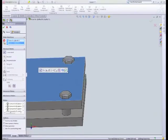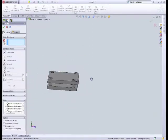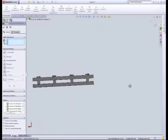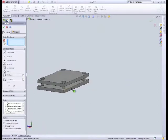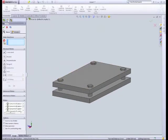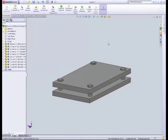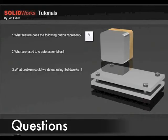And there we have our finished plate assembly. And that concludes this assembly's tutorial. Thank you.